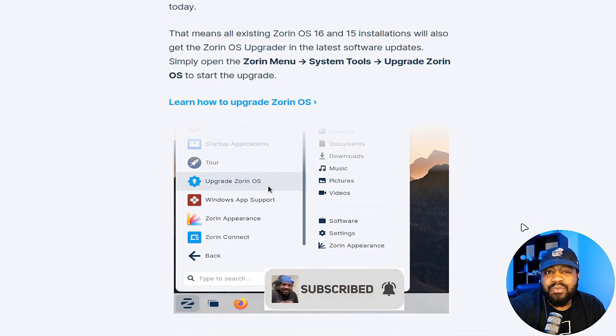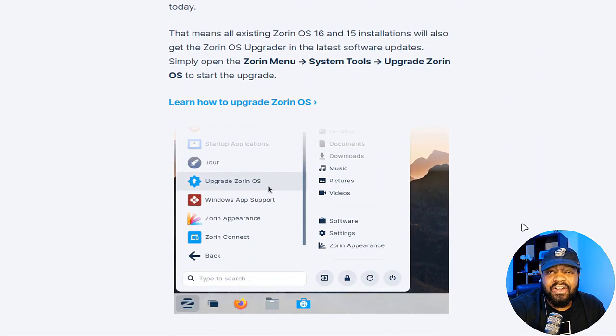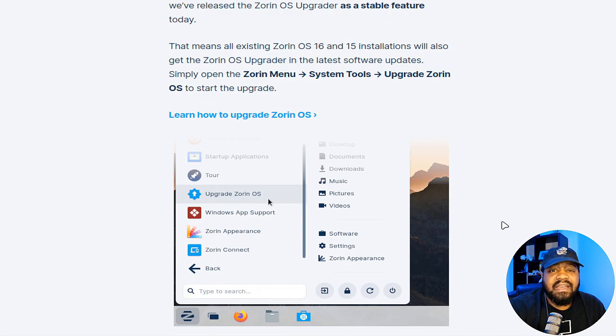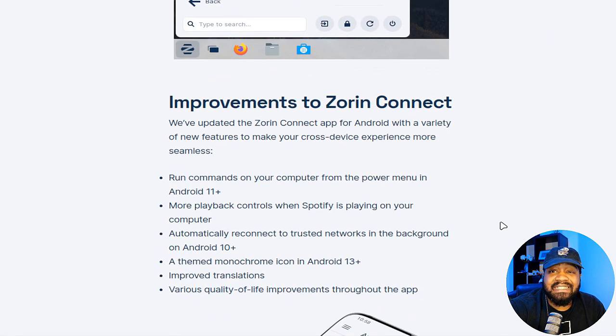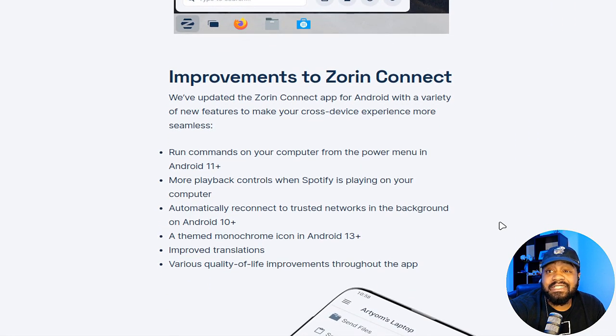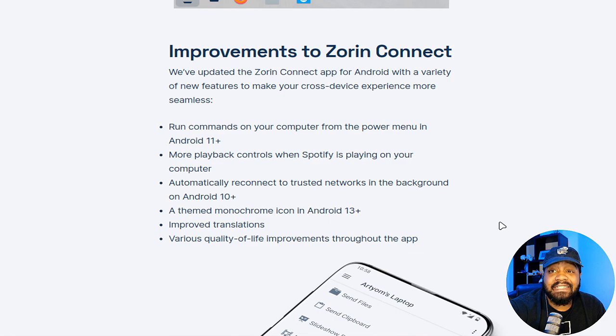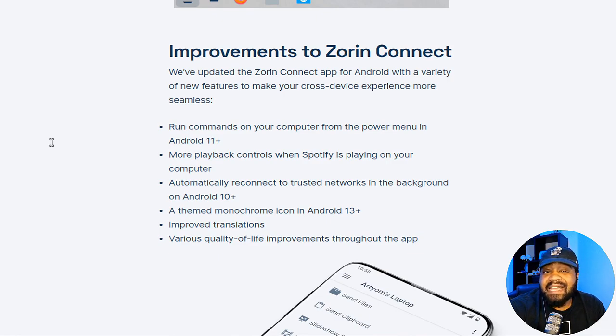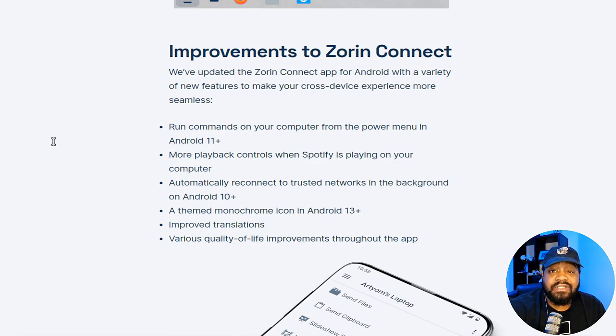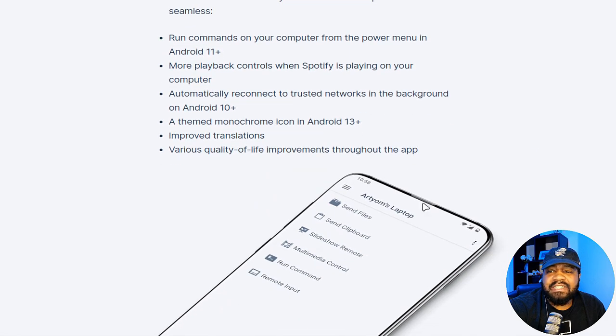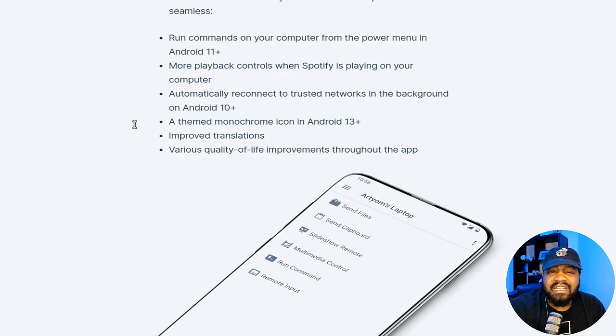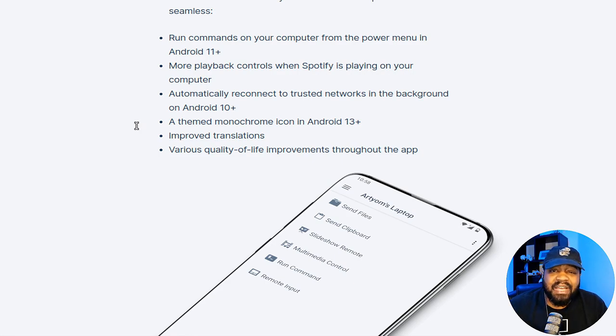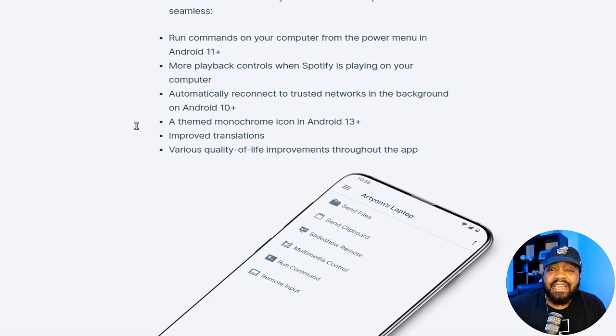The other new feature that's super dope is the improvements to Zorin Connect. They added some exciting new features for Android users. You can run commands on your computer directly from your Android device, you can control Spotify playlists, and even enjoy better network management right from the device.